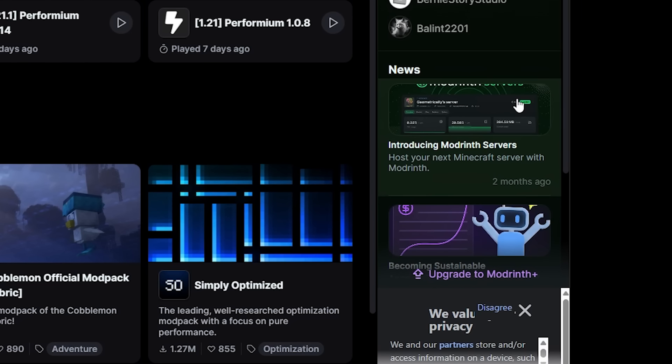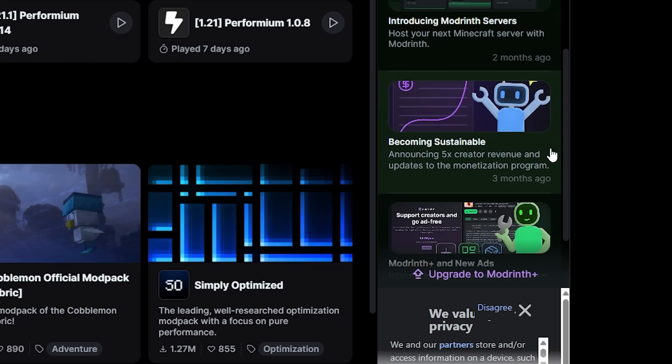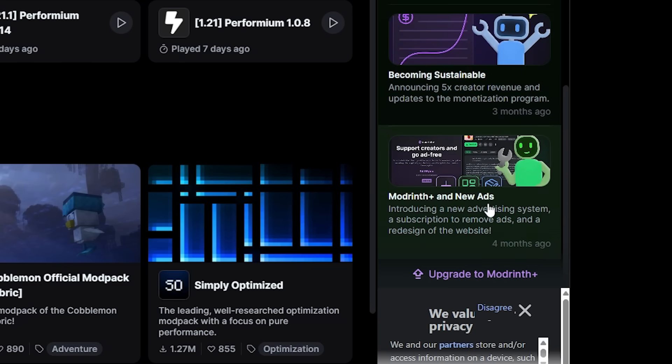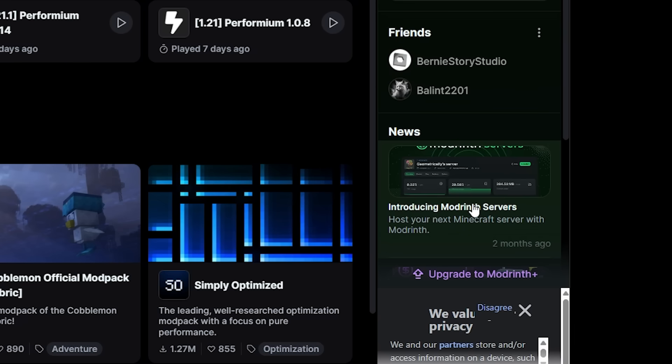Now scrolling further down you will see news. These are just news articles essentially that Modrinth posts to their blog where they for example introduce new stuff. So here they introduced Modrinth servers, here they talked about sustainability, here they talked about Modrinth plus, and I'm sure a lot more will appear here in the future.